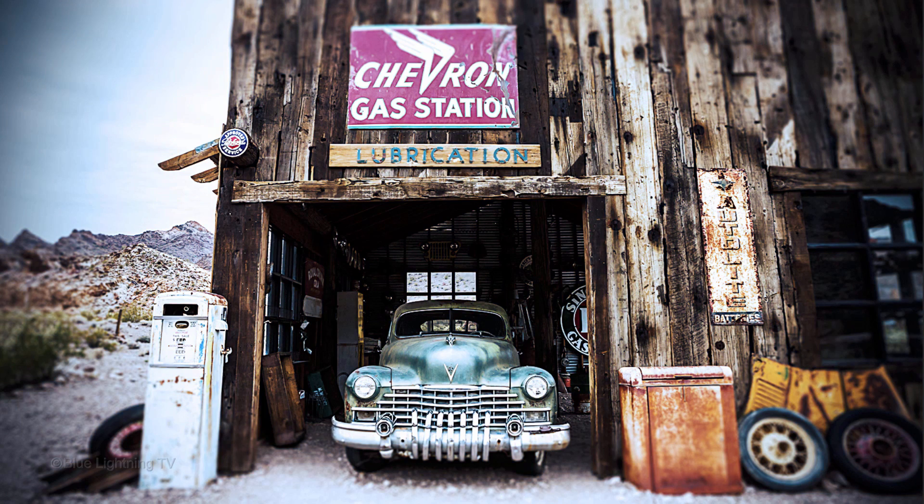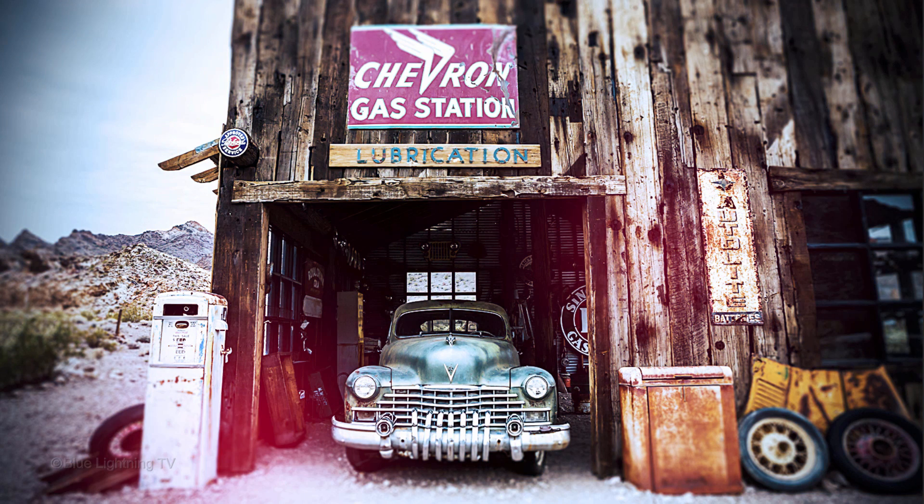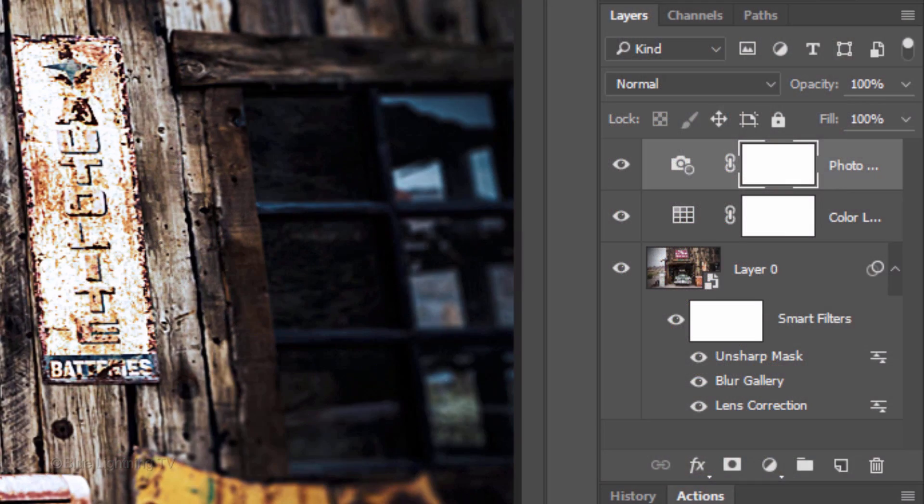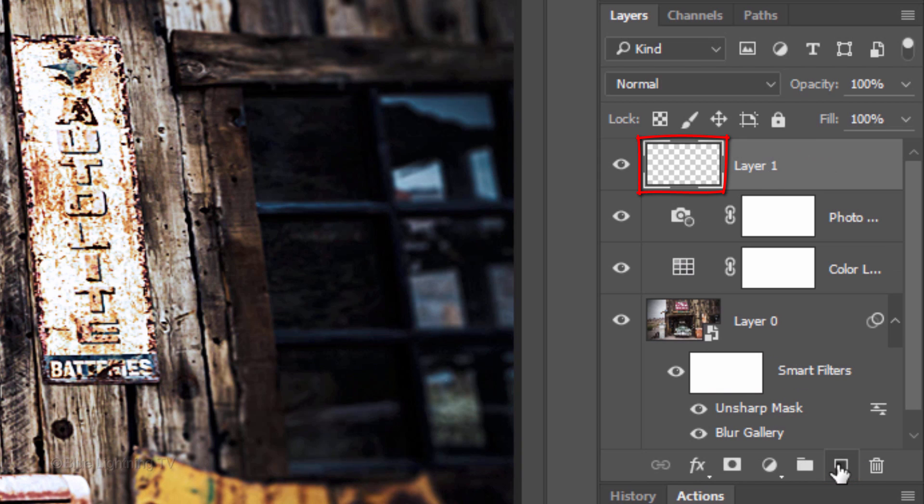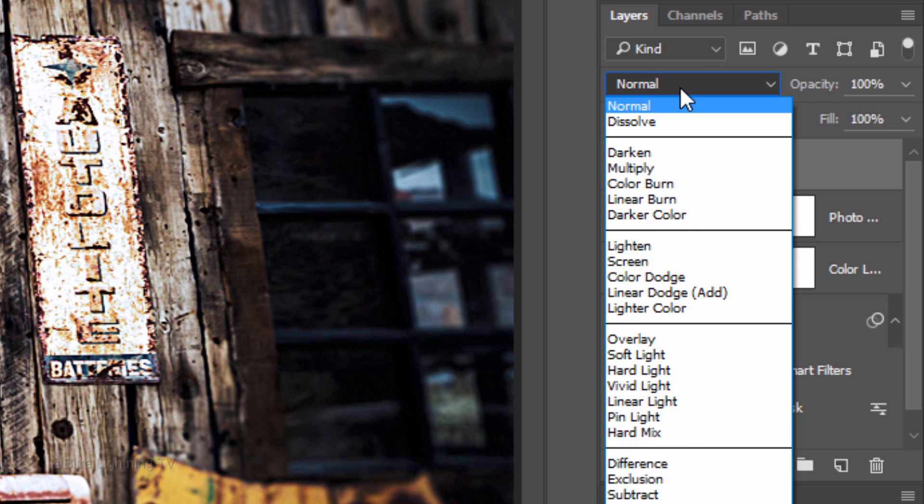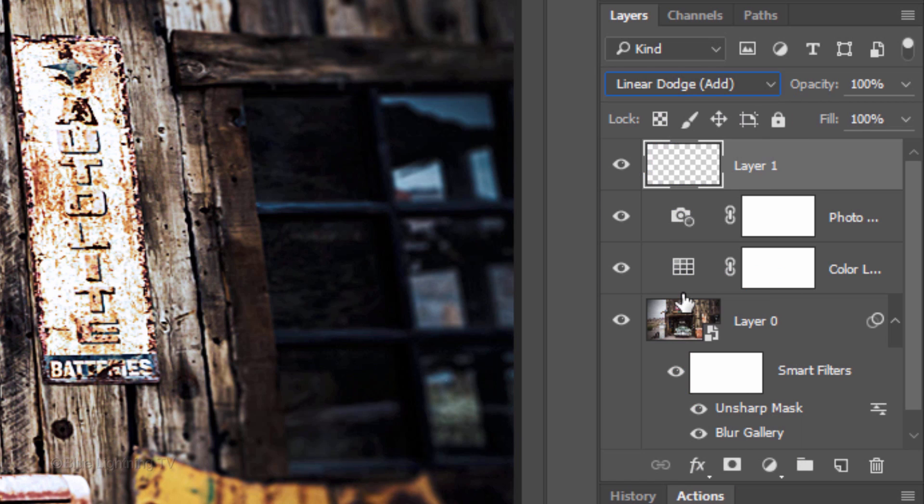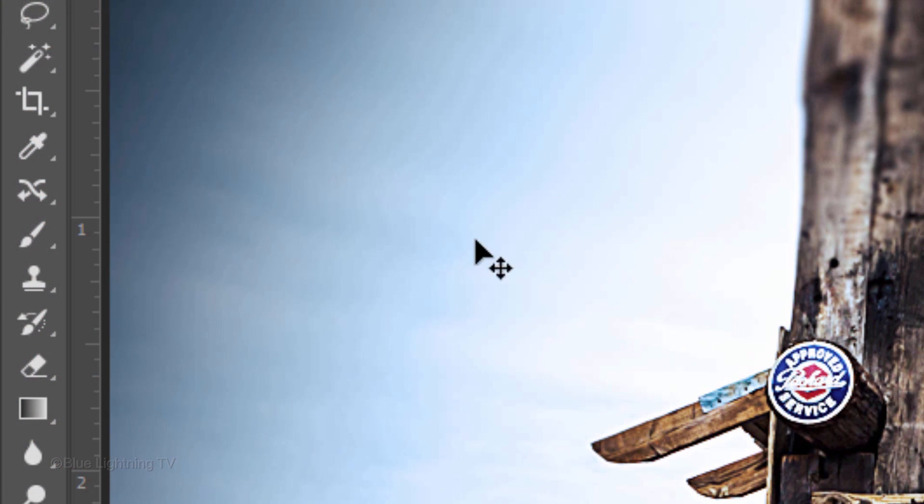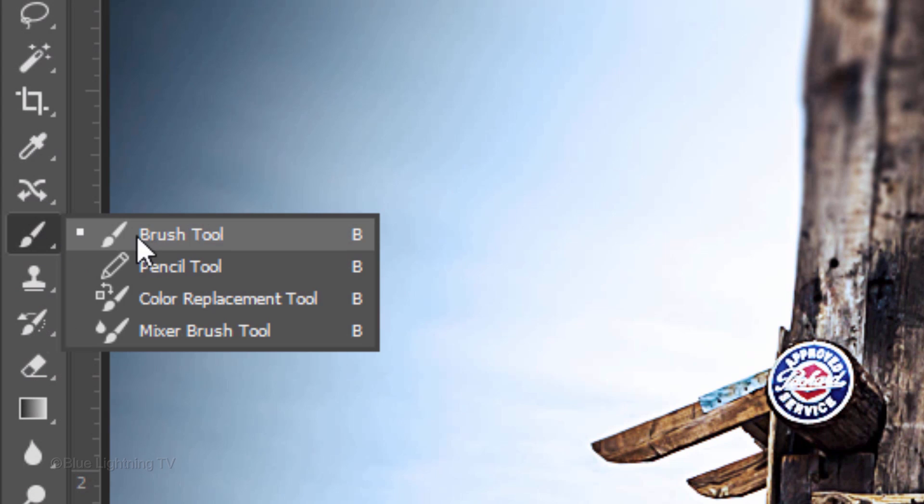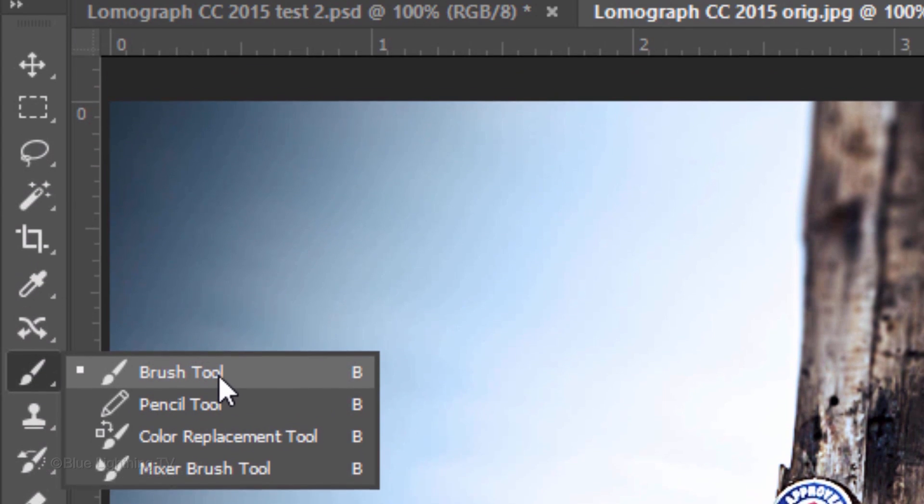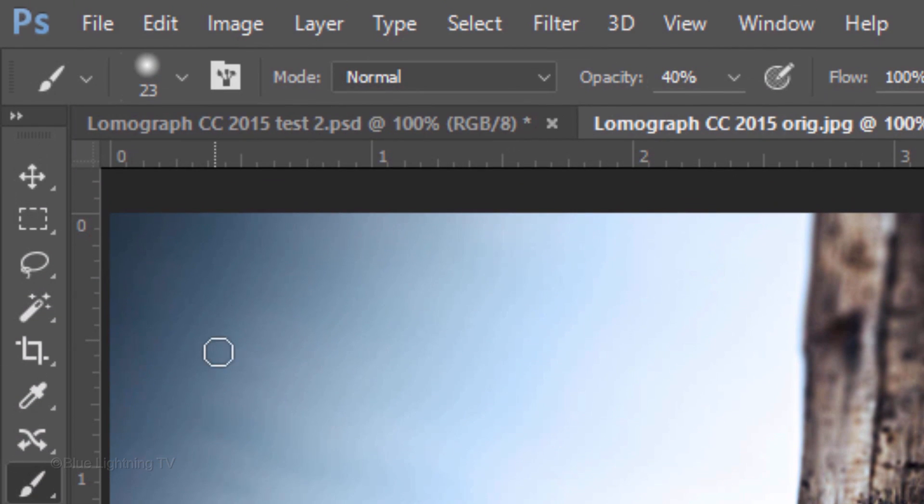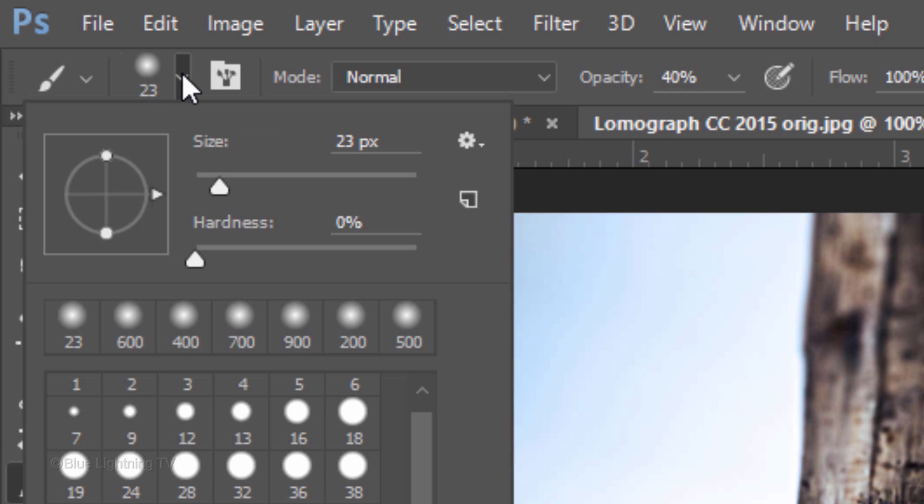Next, we'll add a few light leaks. Click the New Layer icon to make a new layer. Change its Blend Mode to Linear Dodge. Open your Brush Tool and Brush Picker. We'll take care of the size in a moment. Make its Hardness 0% and its Opacity 40%.